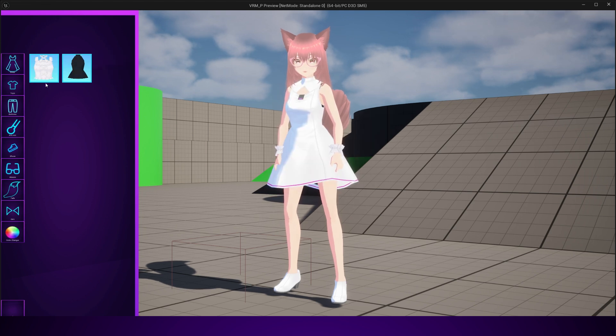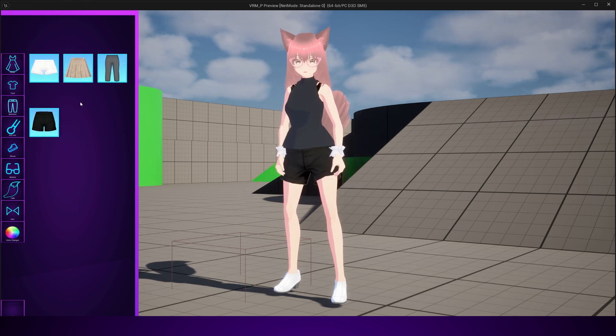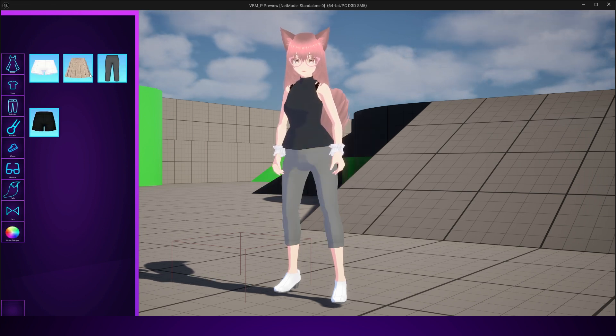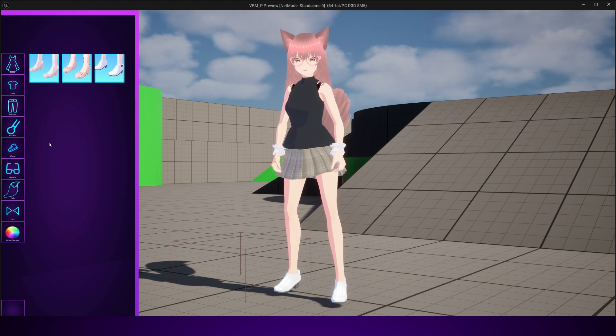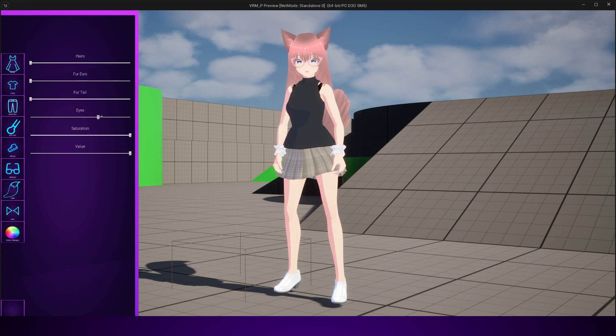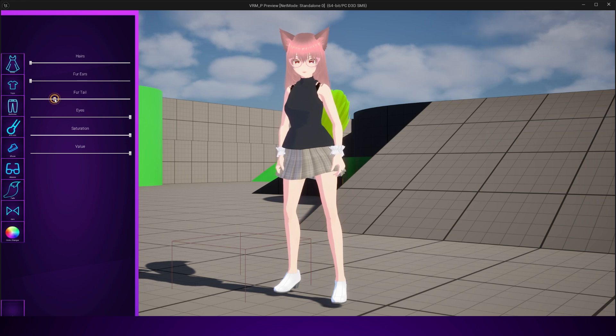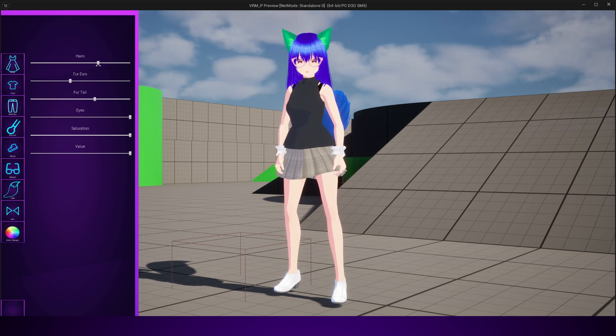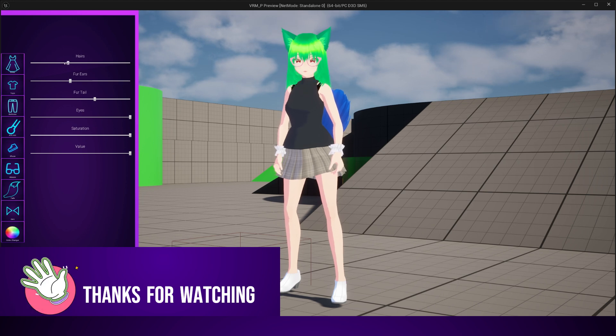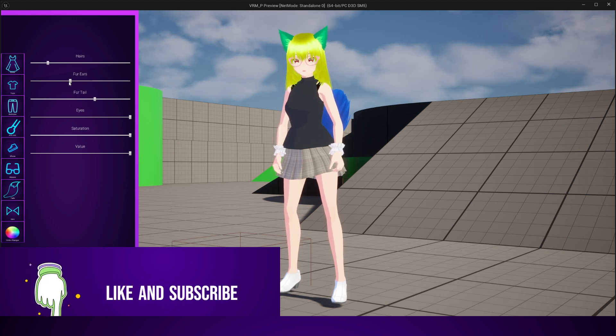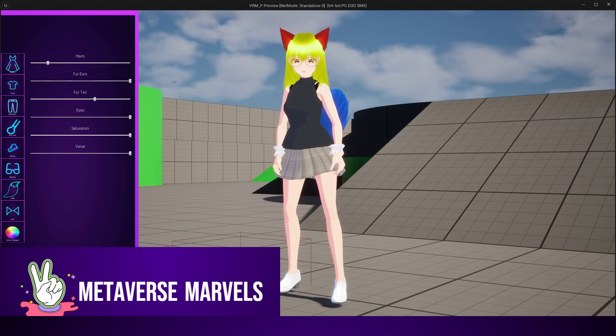So if you're interested in Unreal Engine tutorials and you want to build game-ready systems that you can actually use in your own projects, make sure to subscribe and turn on the bell so you don't miss any part of this series. Alright, let's jump in and get started with building our character customization system.